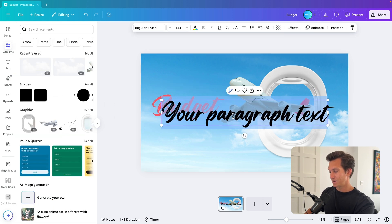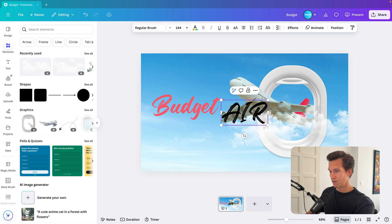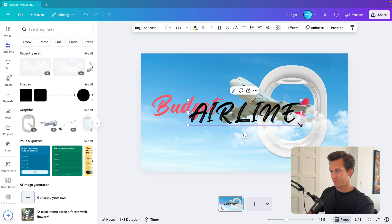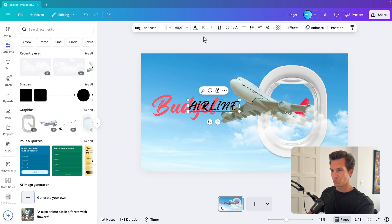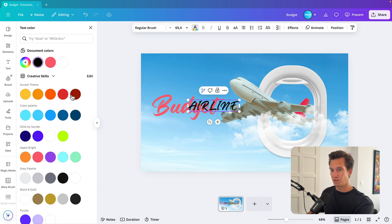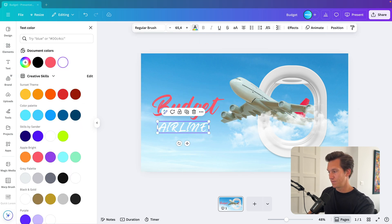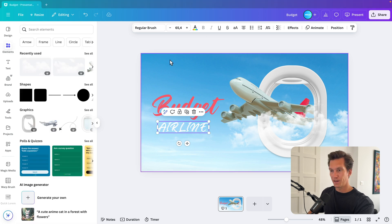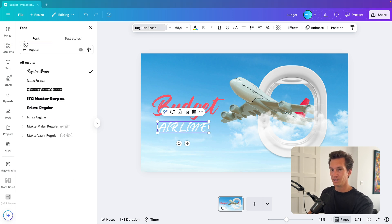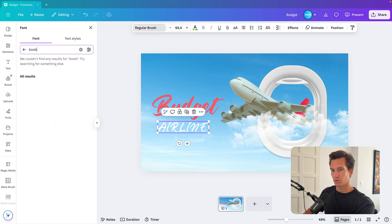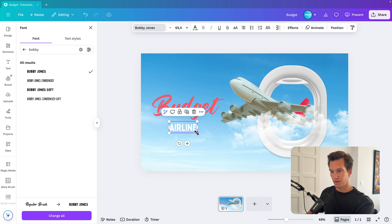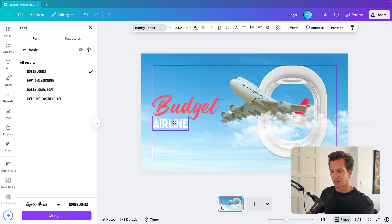Press T again and type in airline. Of course, this font is going to be a bit too much. I'm going to make it white. And I'm going to choose a different font, a really nice one, which is called Bobby Jones. I think that really fits the style here.